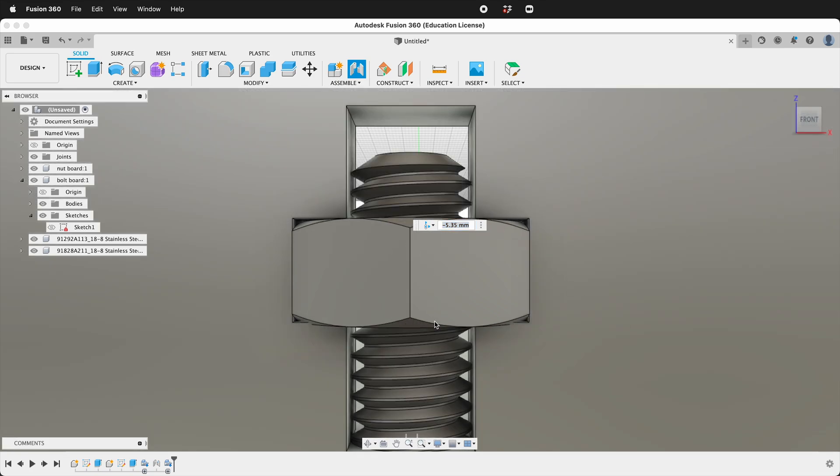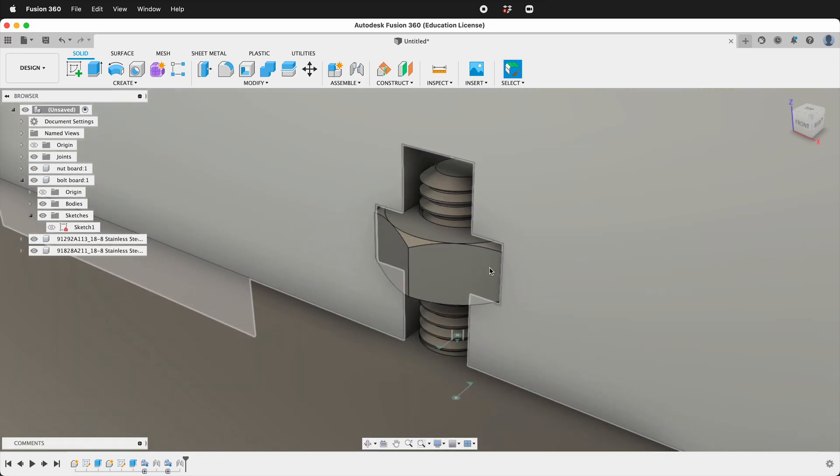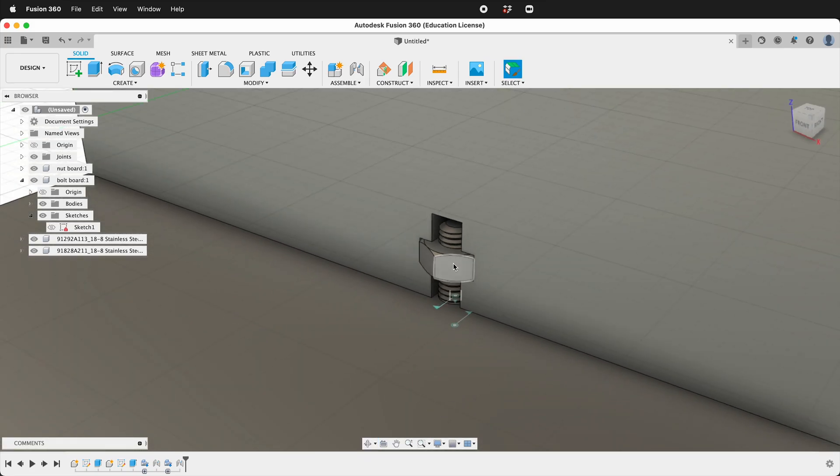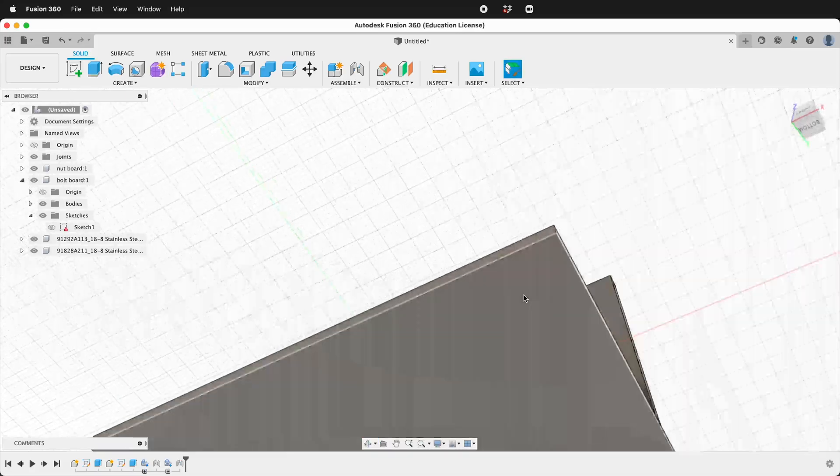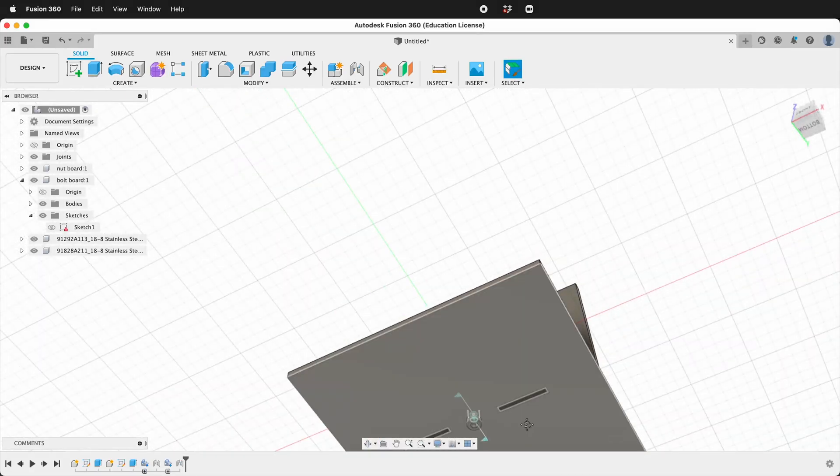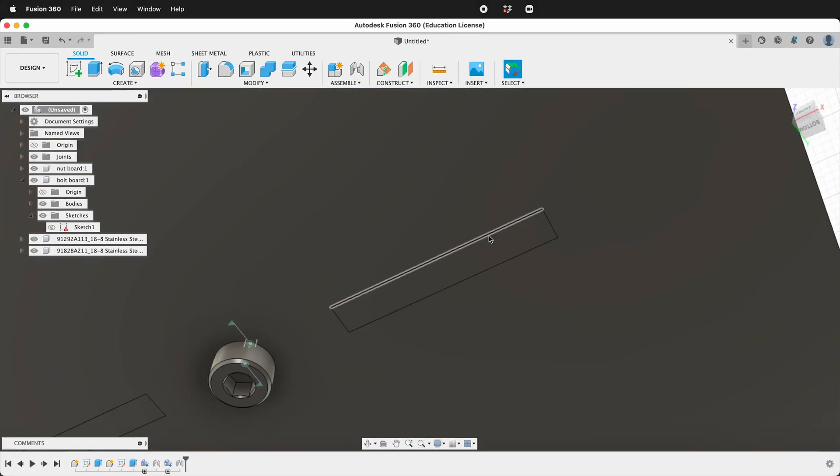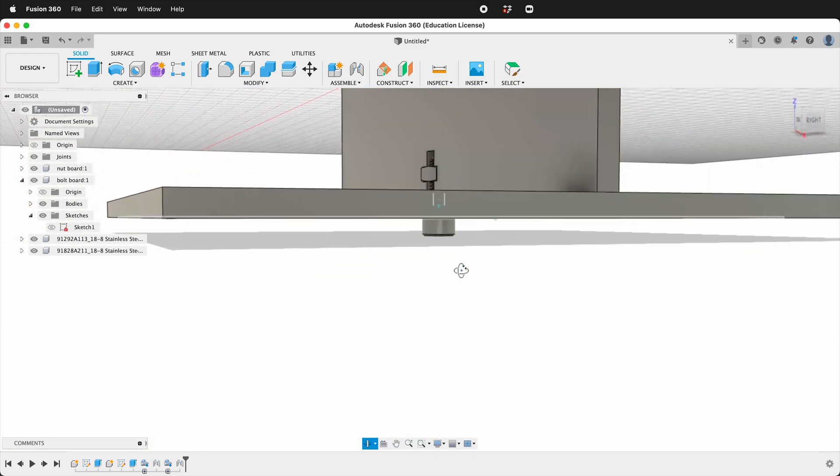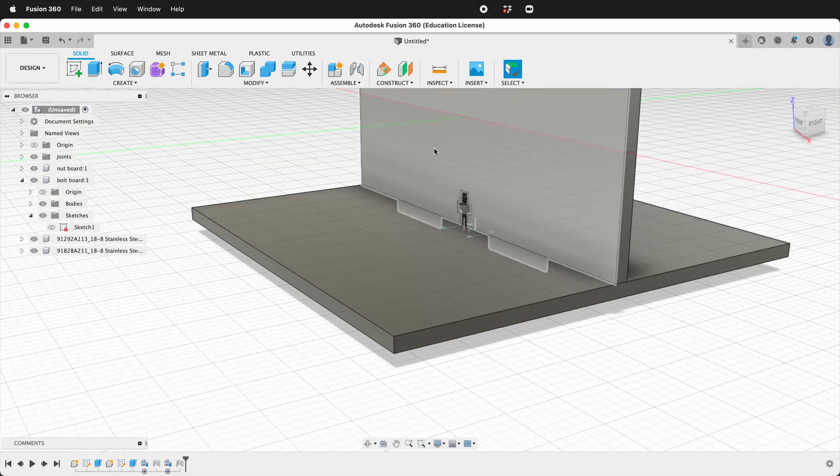So now you can see how this whole piece goes together. Our nut is now captive inside there. The bolt is holding it together. And we have these really cool fingers. So hopefully you can make captive nut joints for your projects. Thank you.